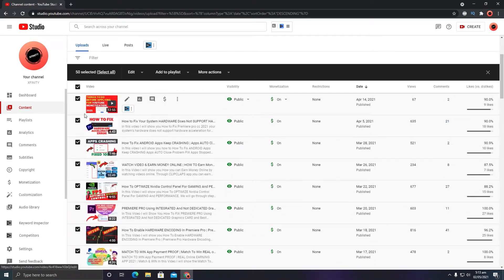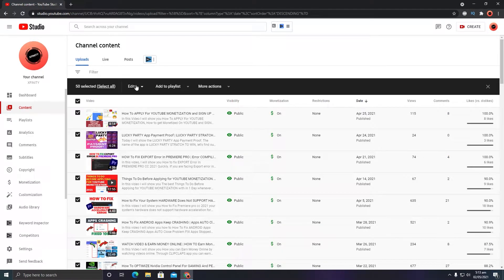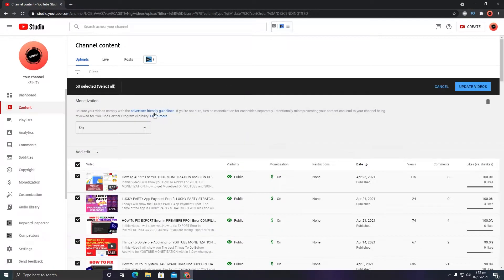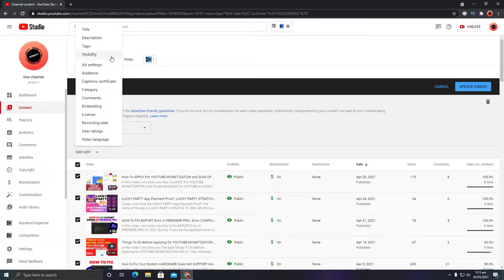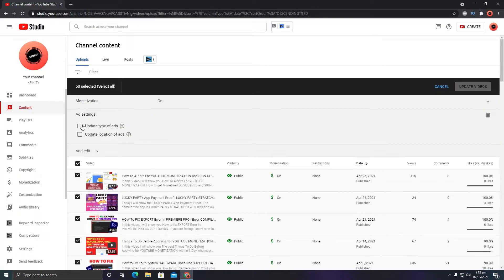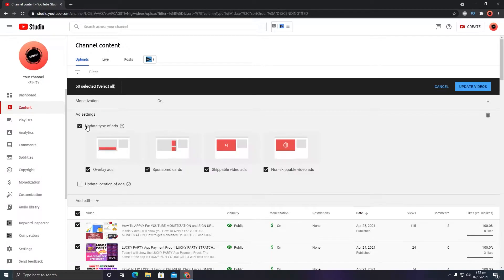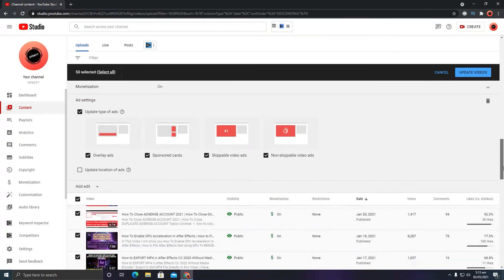After you have selected all your videos, go to Edit and then go to Monetization. First make sure monetization is turned on, then go to Ad Edit and go to Ad Settings. Click on 'Update type of ads' and make sure you have selected all ad categories, then click 'Update Videos'. It will take a while to process all your videos and it will enable ads automatically.